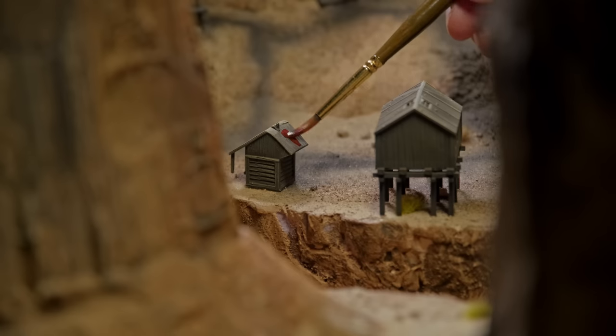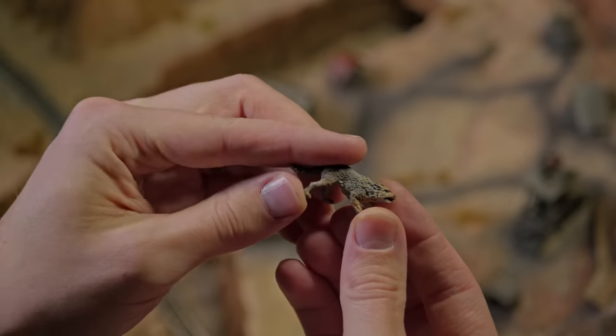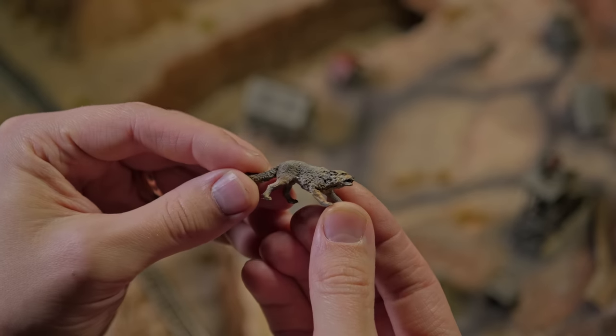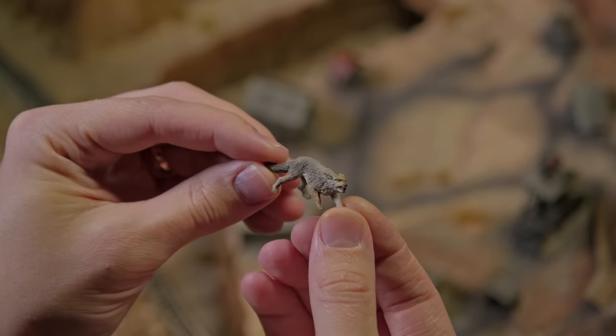I ended up deciding to paint a couple of the roofs a different color and then I glued the coyote in place.